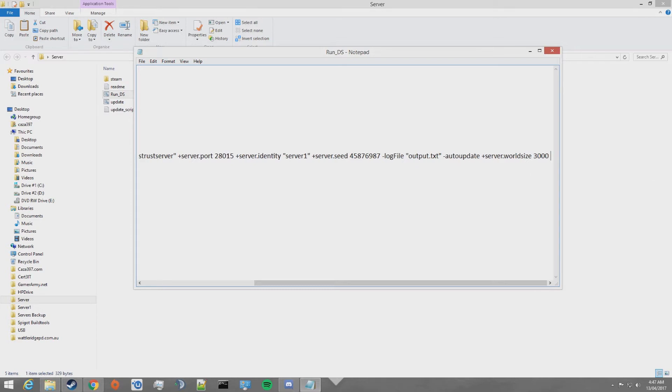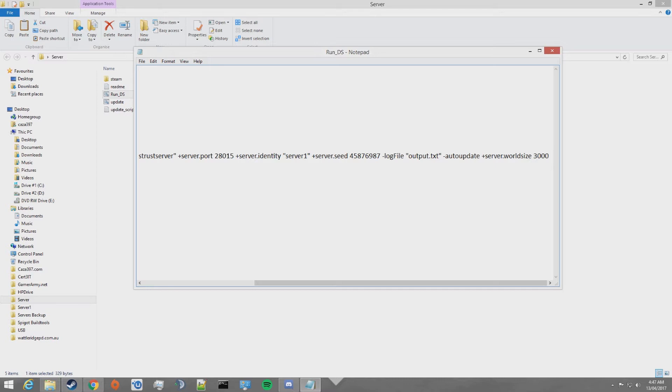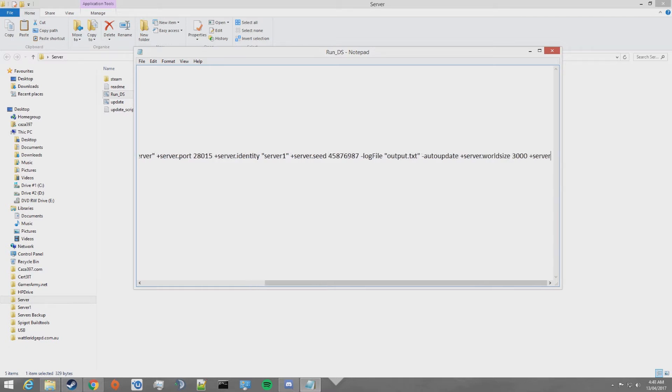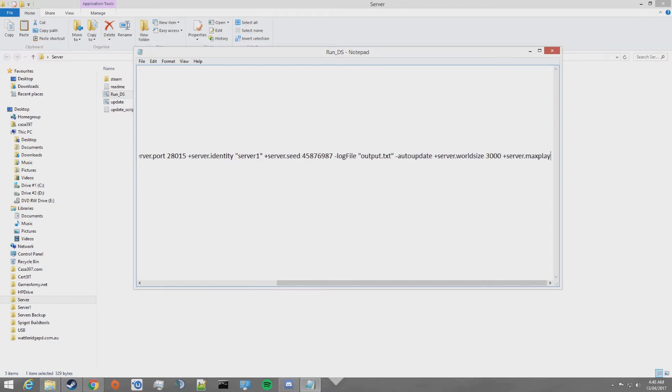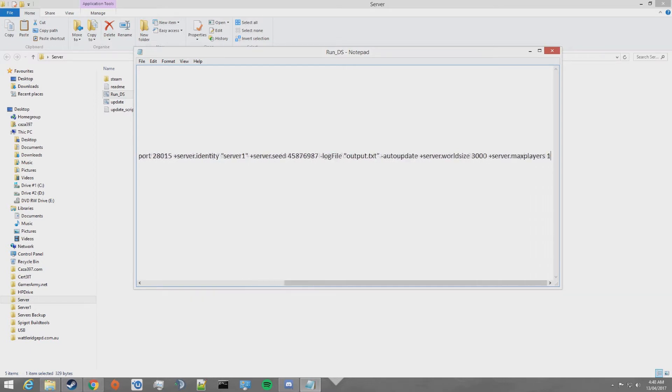Next, we're going to want to set a player limit. By default, it goes to 500 but I don't really want that many people being able to connect to one server because I probably don't have the internet connection for it. I'm going to go +server.maxplayers and then I'm going to make the limit 100 players.